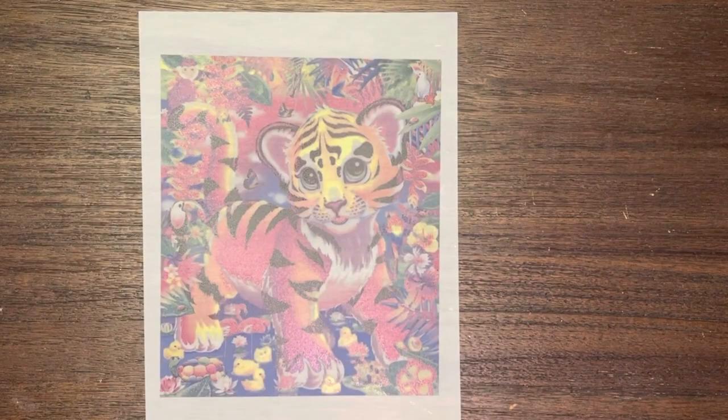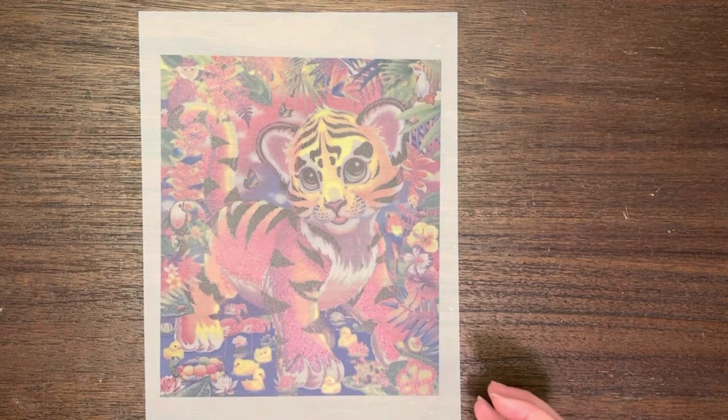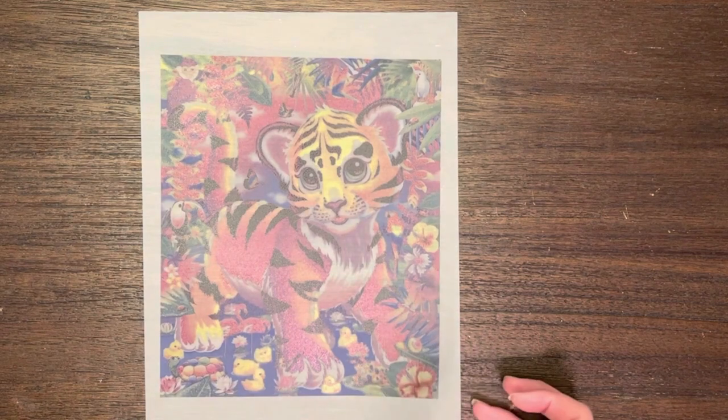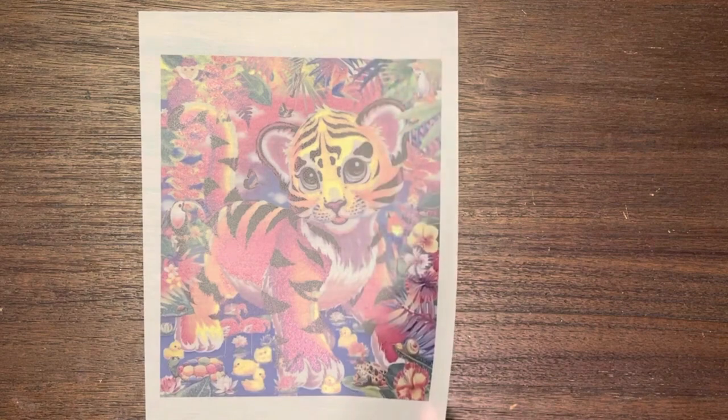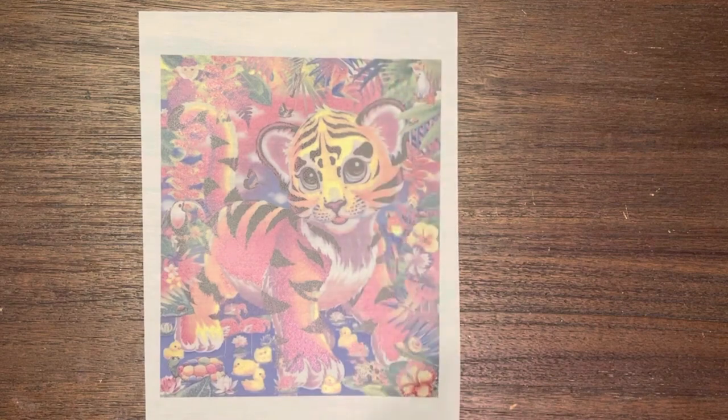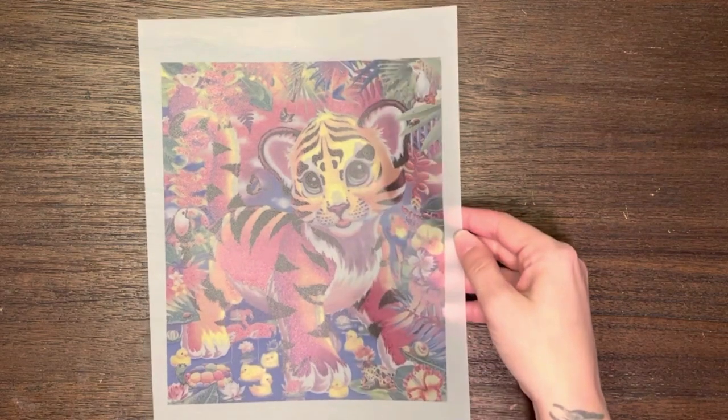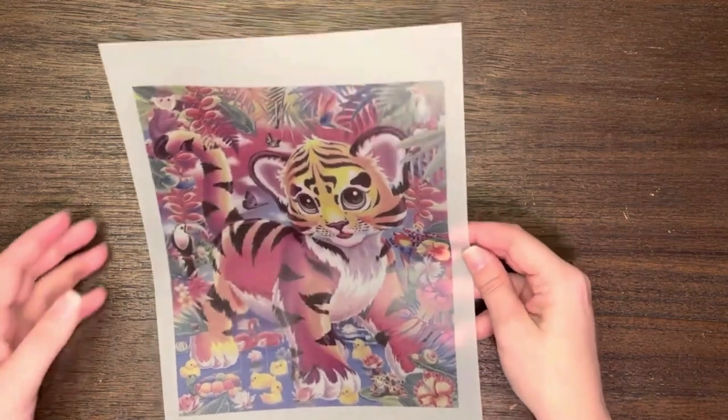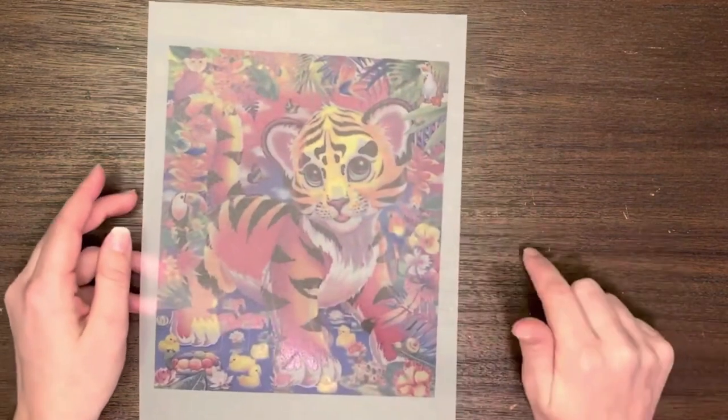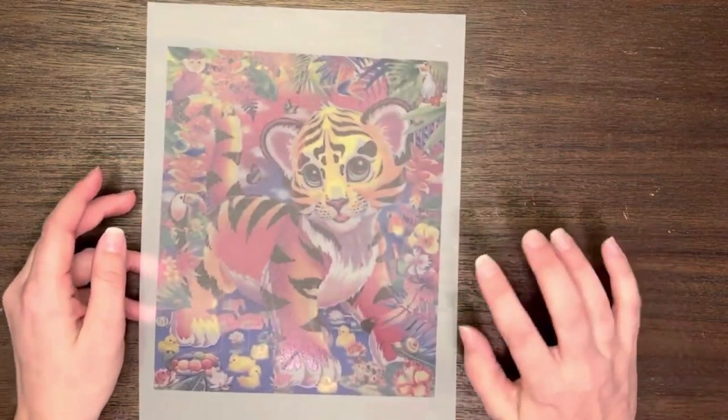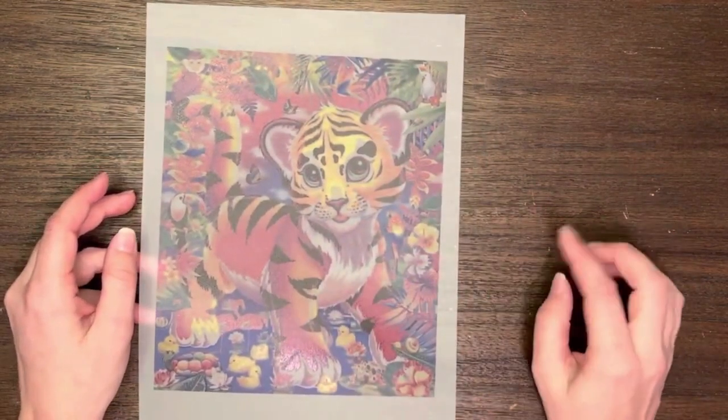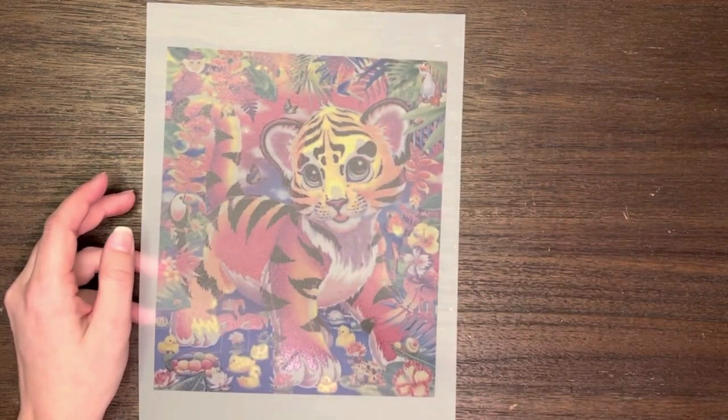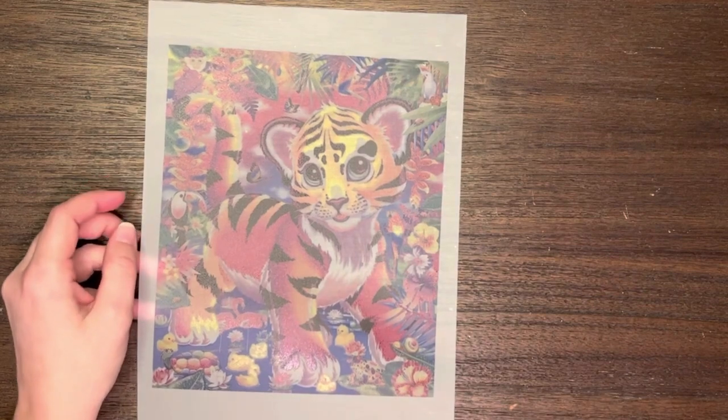All right. So we have that image printed out here really nicely. It is on the DTF transfer film. It's the Yamation DTF transfer film. It's what I use. In the description box, there's a link to the products. And there's also some discount codes down there as well.